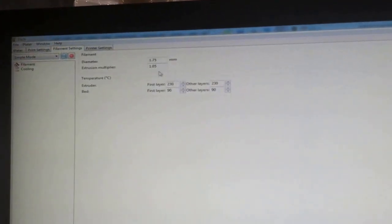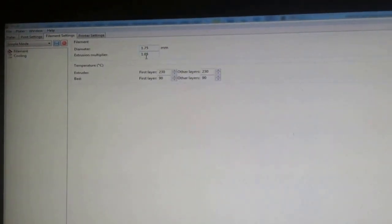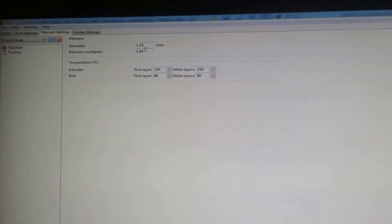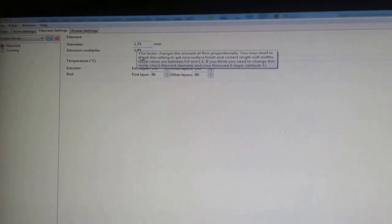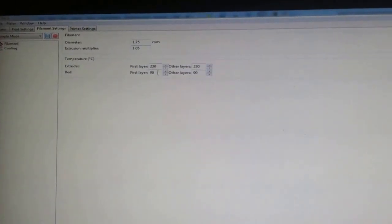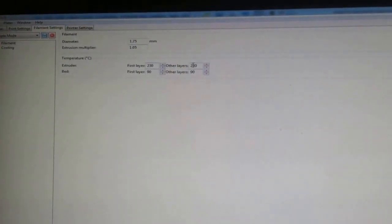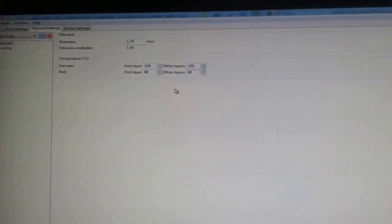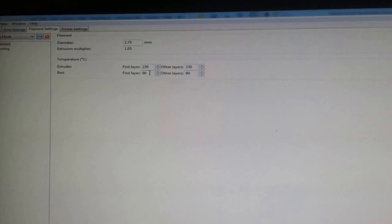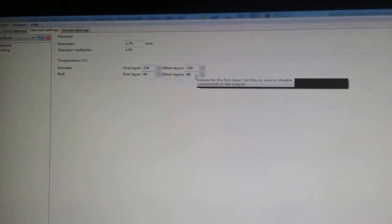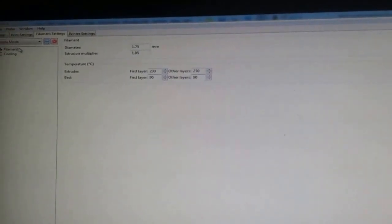Let's see here. Filament settings. Filament settings, 1.75. Extrusion multiplier, 1.05. First layer, 230. Other layers, 230. First layer, 90. Other layers, 90.